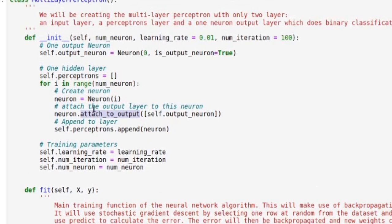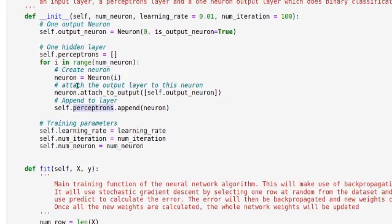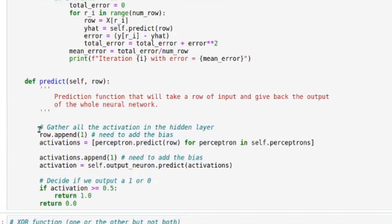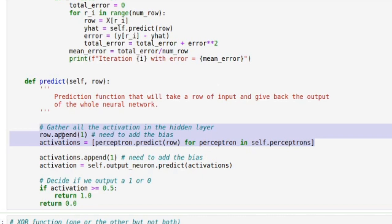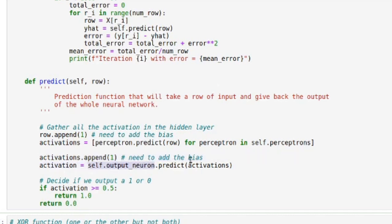I'm attaching this neuron over here because we need some kind of relationship between the two layers, and here I'm just saving the neuron. That's it for the constructor. If we look at the predict method first — it's the easier one — we gather all the activations, so it's the forward pass. Here I add the bias value, then I go through each neuron, do the activation, and get all of those activations, which will be my features for the output neuron.